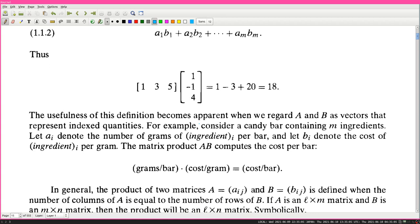The usefulness of this definition becomes apparent when we regard A and B as vectors representing indexed quantities. For example, consider a candy bar containing m ingredients. Let a_i denote the number of grams of ingredient i per bar, and let b_i denote the cost of ingredient i per gram. The matrix product A times B computes the cost per bar - grams per bar times cost per gram, grams cancel, giving cost per bar.